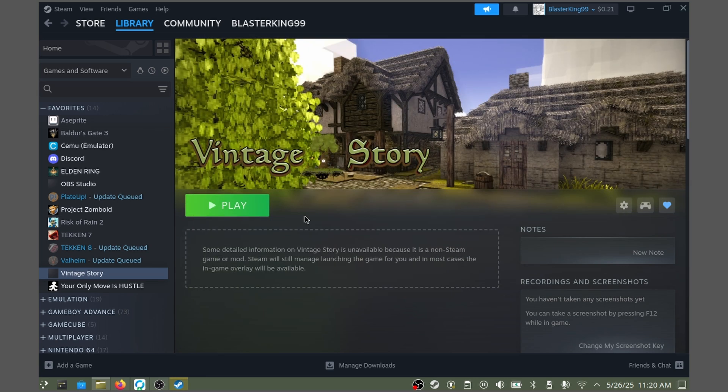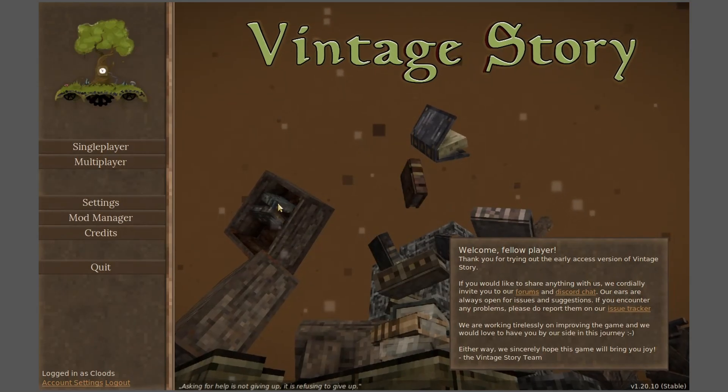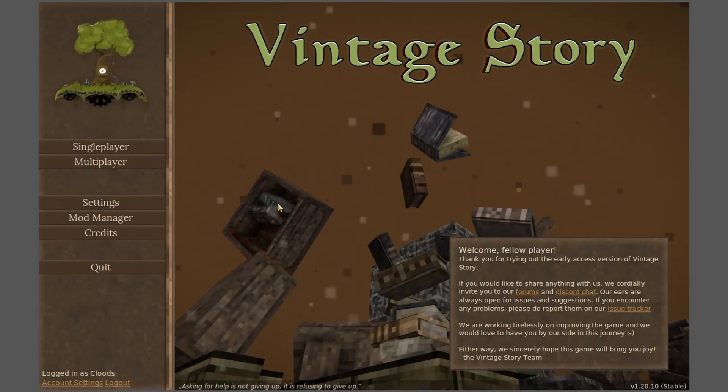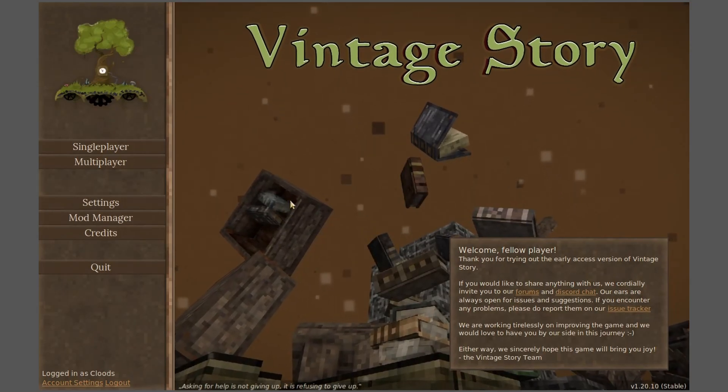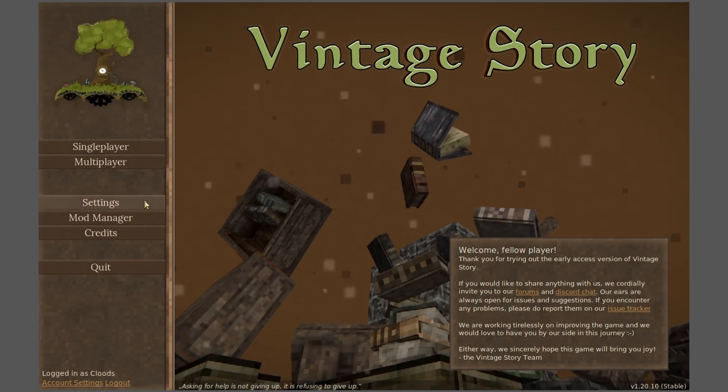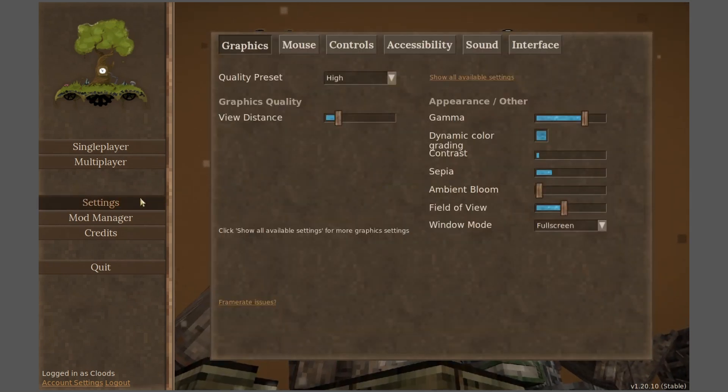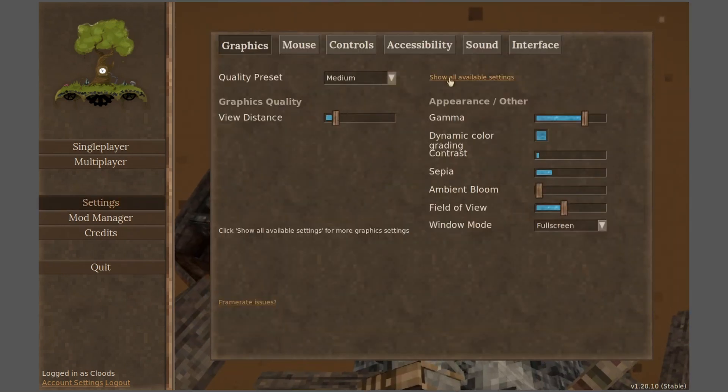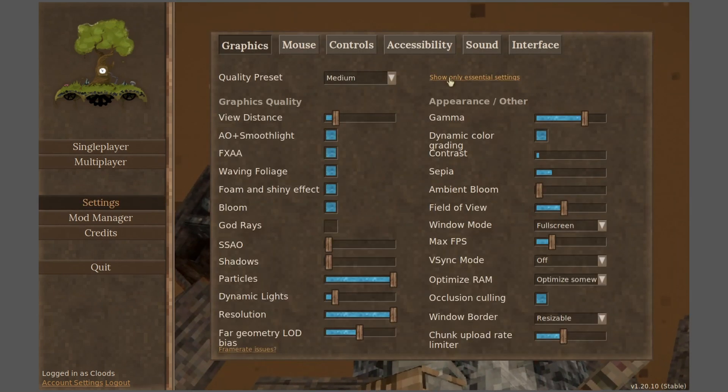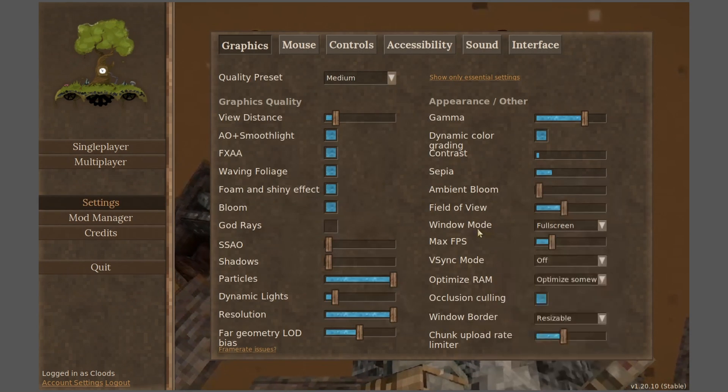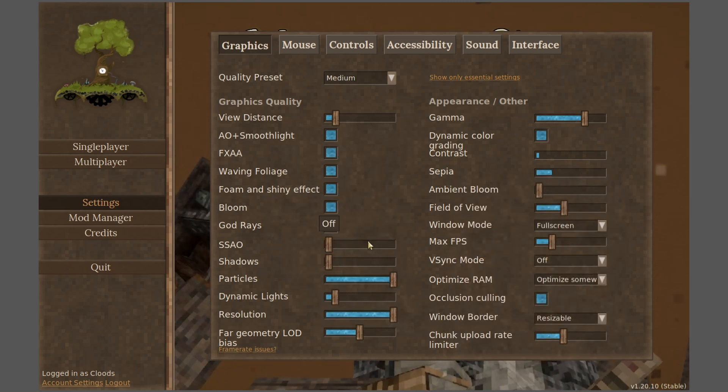Once you've selected the artwork that you liked, the game is now ready to launch. I'll see you inside so we can configure some more settings. Once you've logged in with your Vintage Story account, head over to Settings and hit Show All Available Settings.